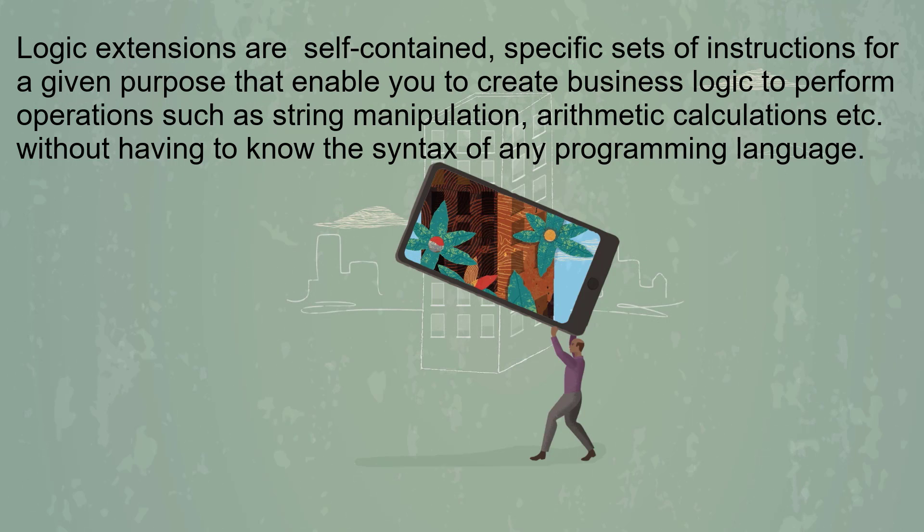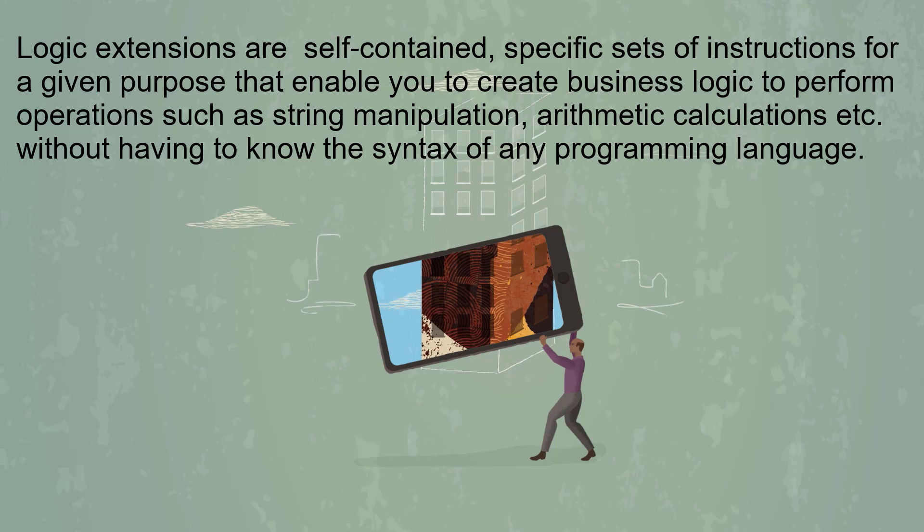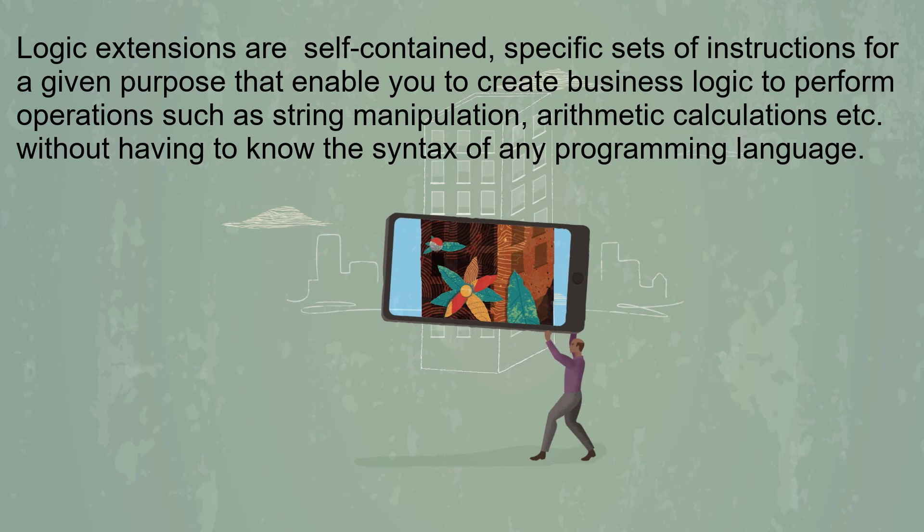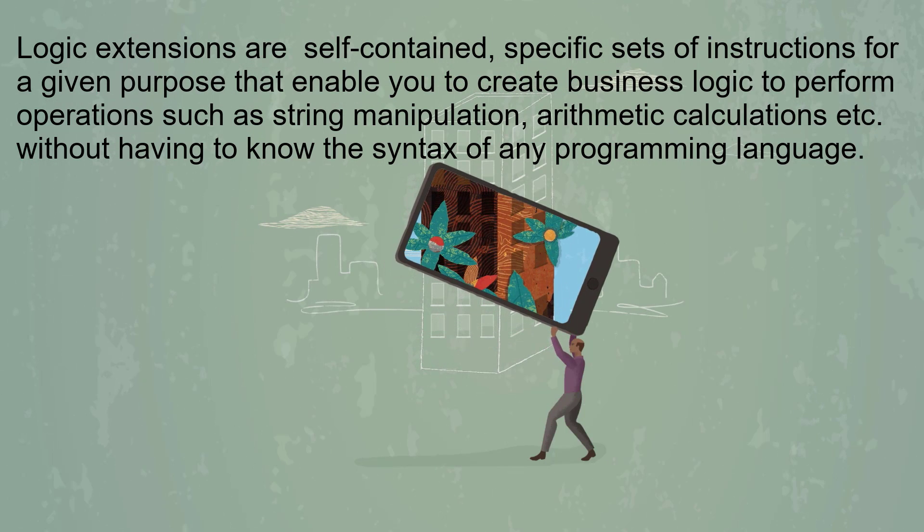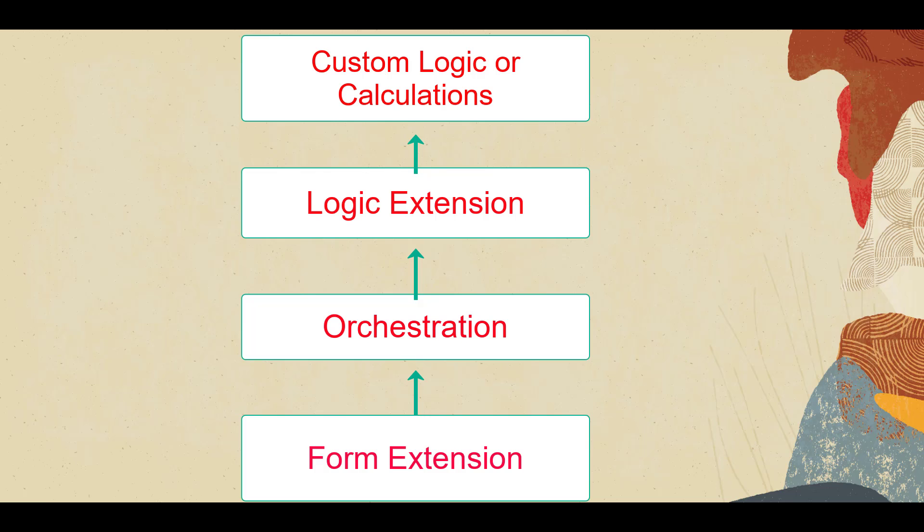Logic extensions enable you to create business logic to perform operations such as string manipulation, arithmetic calculations, etc., without having to know the syntax of any programming language. You can include logic extensions in orchestrations whenever you need custom logic or calculations.